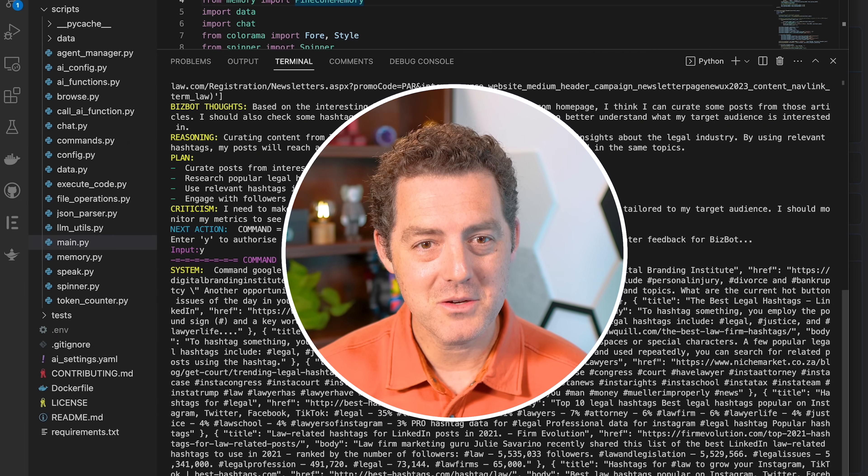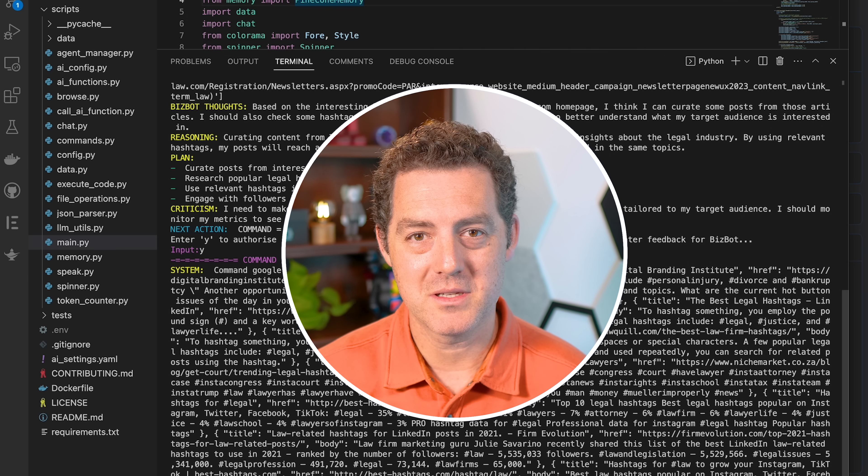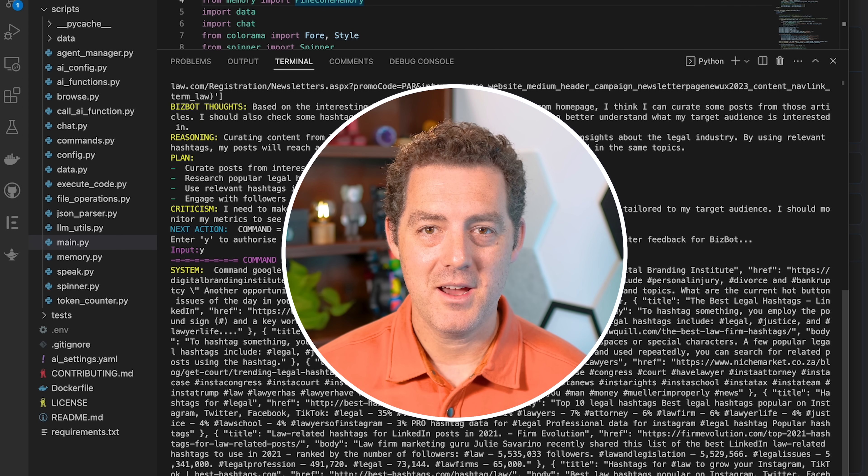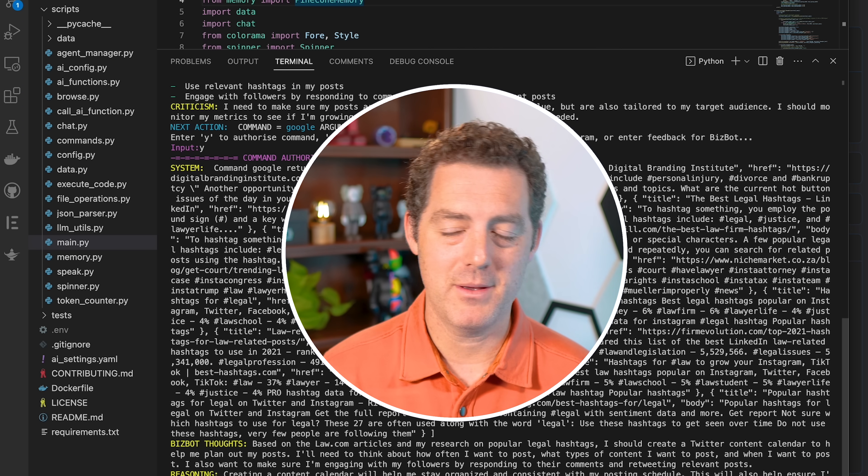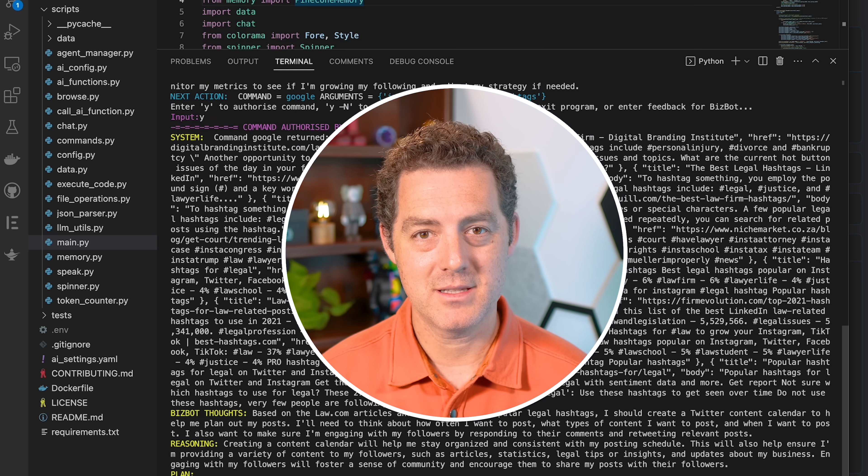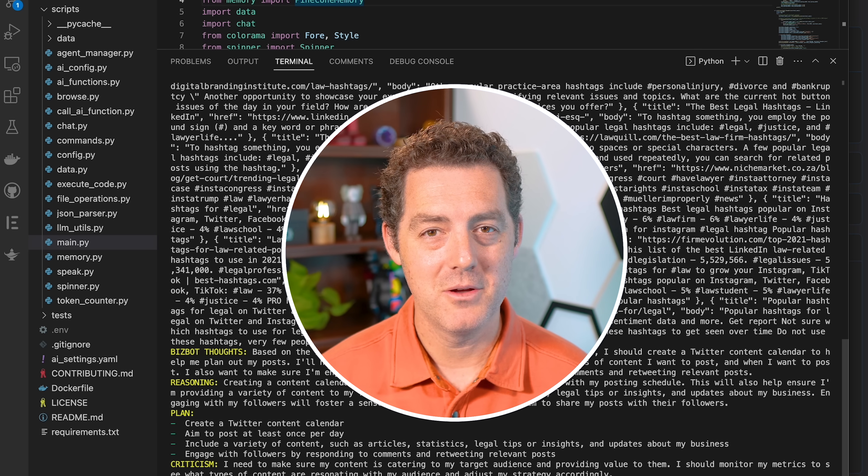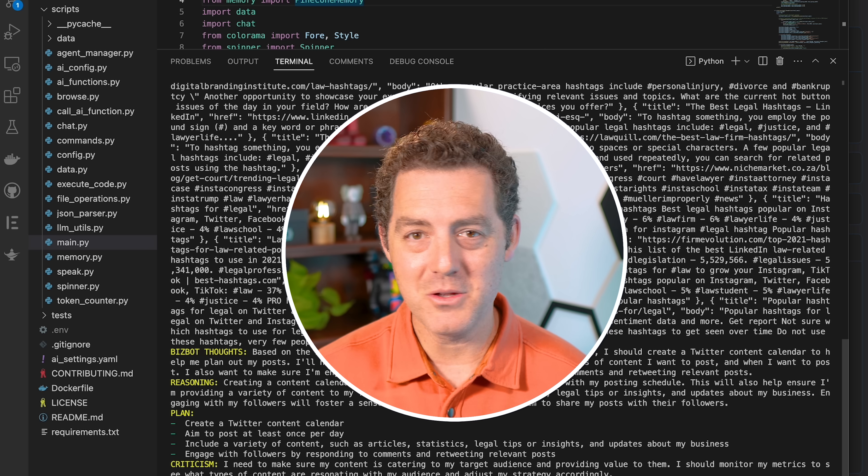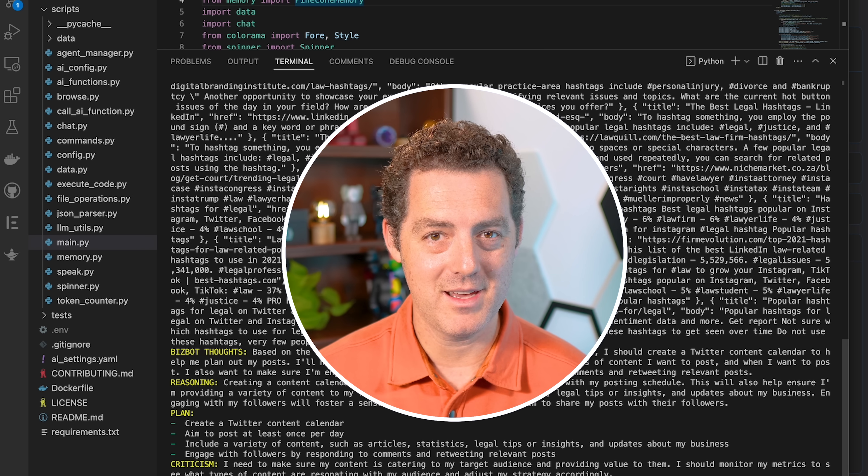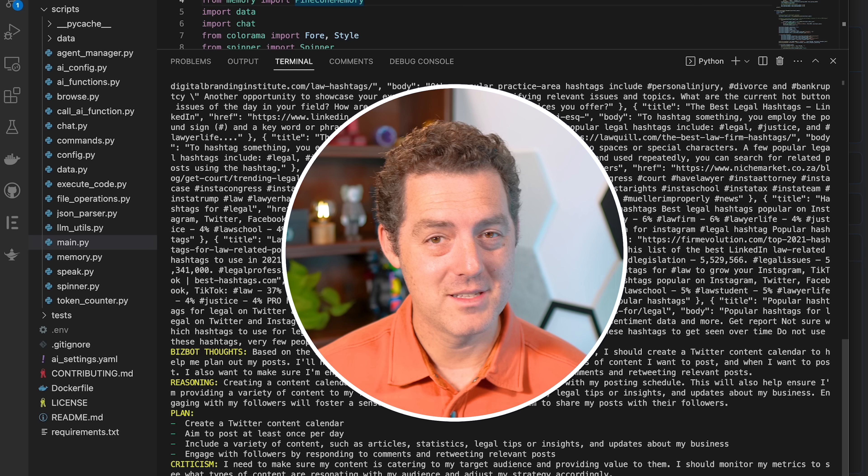Now, it also has something called continuous mode. Now you notice every single step, it's asking me to confirm I want to continue. In continuous mode, you don't need to confirm anything at all.